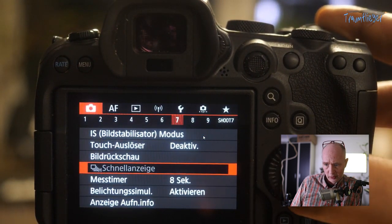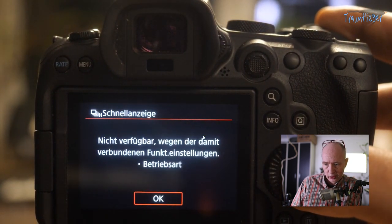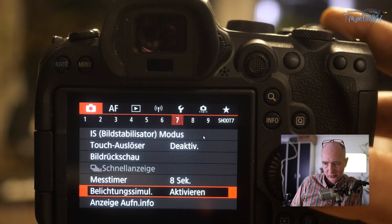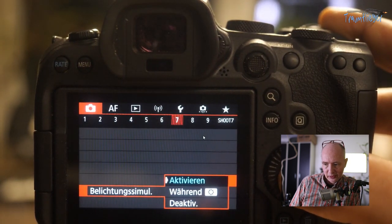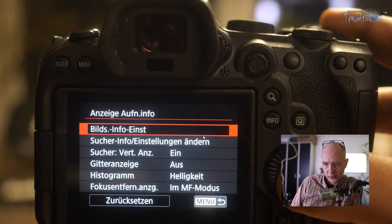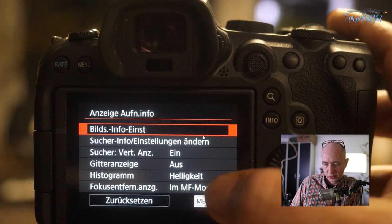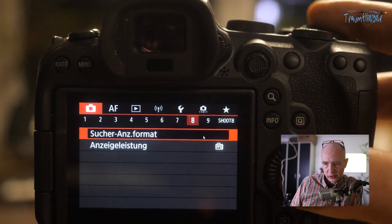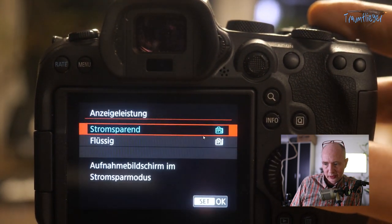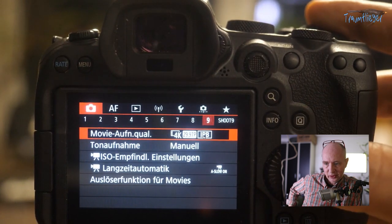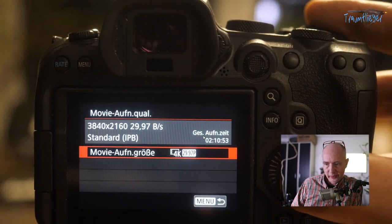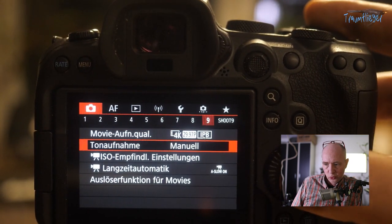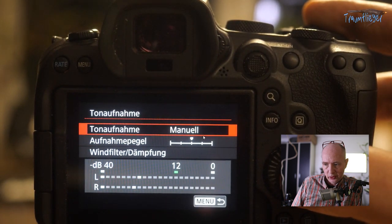Image review time I prefer to have off, but it can be turned on to briefly show the last captured image. The Metering Timer determines how long it waits for adjustments – after 8 seconds the dials stop responding. Exposure Simulation I have turned on so I see what I'm shooting based on the set parameters. The viewfinder display I've set to show as large as possible. Display Performance can be set to power-saving. Video recording quality is set when pressing the red record button.